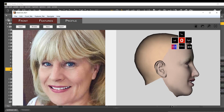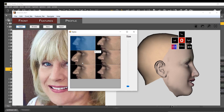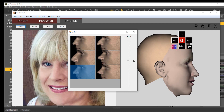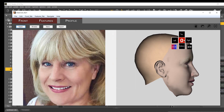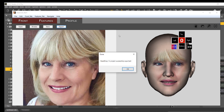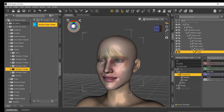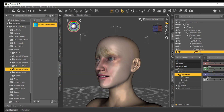You can click the Export button at any time to end your OneClick session and transfer back to DAZ Studio. In DAZ Studio, you can see the texture and shape files have already been applied.